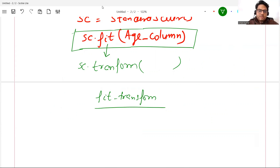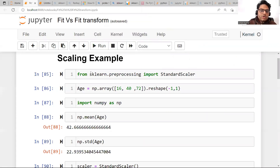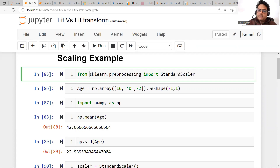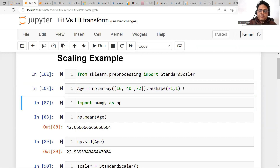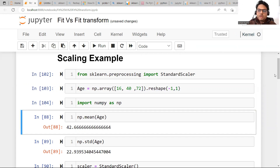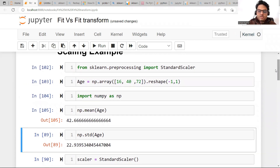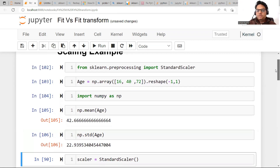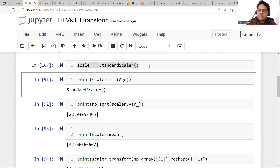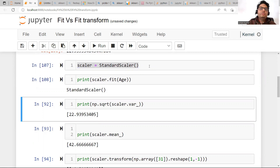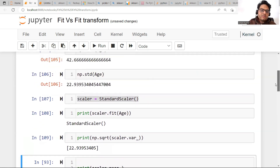Now let me show you how it happens in Python. I'm importing StandardScaler from sklearn.preprocessing. I have one column here — age — as a numpy array with three values: 16, 40, and 72. Manually, I compute the mean: np.mean gives 42.66, and the standard deviation is 22.9395. Then I initialize a StandardScaler and call fit — meaning I am not transforming yet, just computing the parameters: mean and standard deviation.